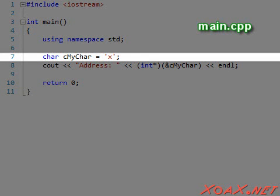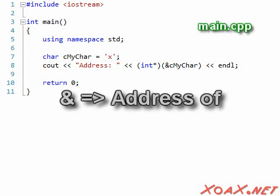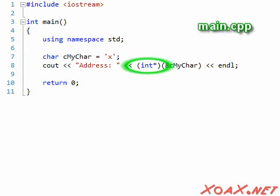In our first program, we demonstrate how to display a simple memory address. First, we declare a char type variable and assign it the value X. Then we output the memory address of the variable.